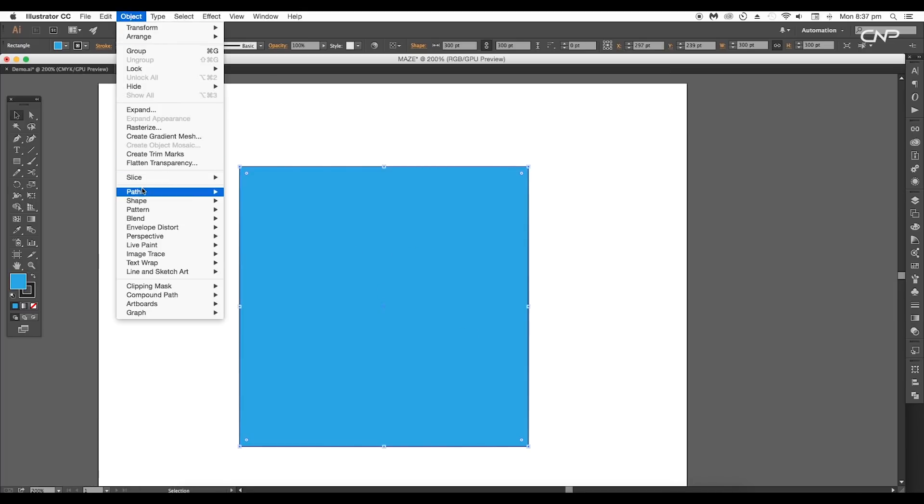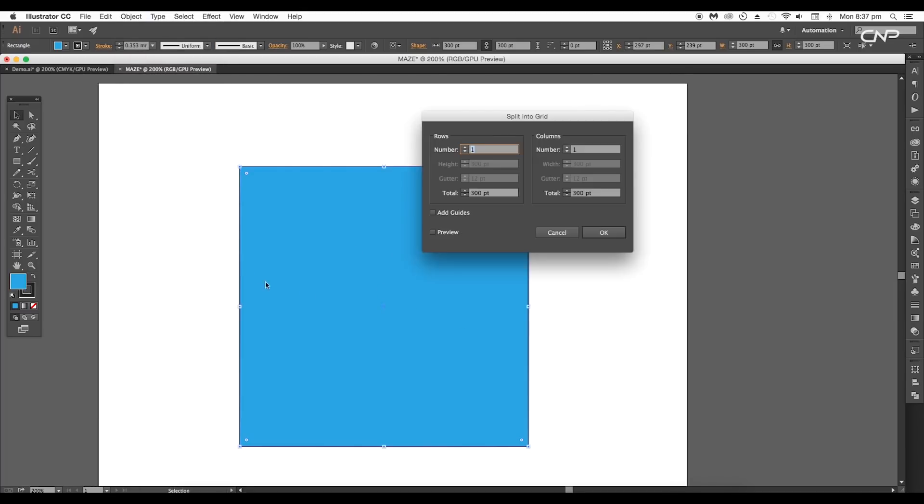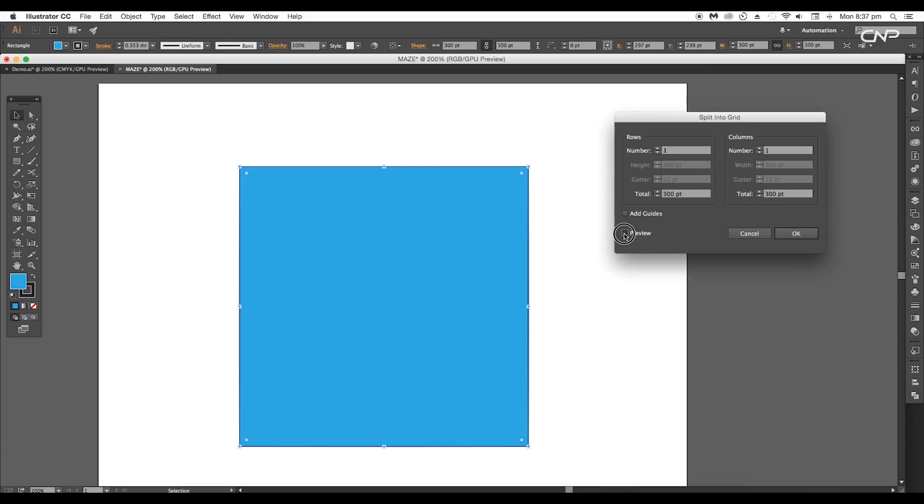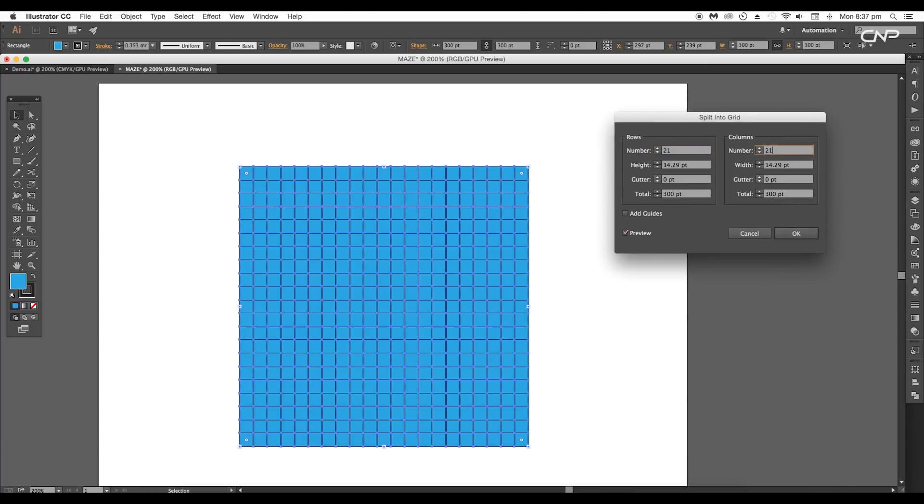We'll use this square to make the maze. Select the shape and go to Object > Path > Split into Grid. Here, set the rows and columns to 21 by 21 and click OK.